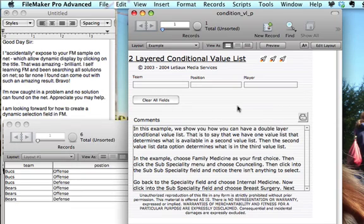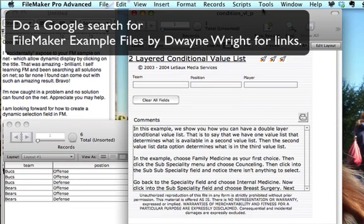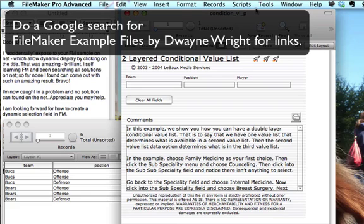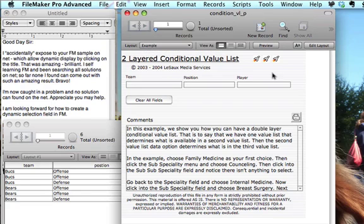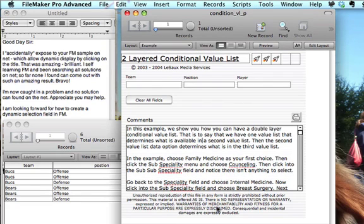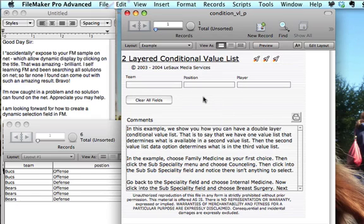I'll go ahead and post this example up to my examples blog so that you can pull it across, and I'll spell check the description and put that up there as well. I think if you experiment with using portals first — if you have the portal set up and working, then it'll make it easier when you go back and do the value list. Then just take the portals off the layout.